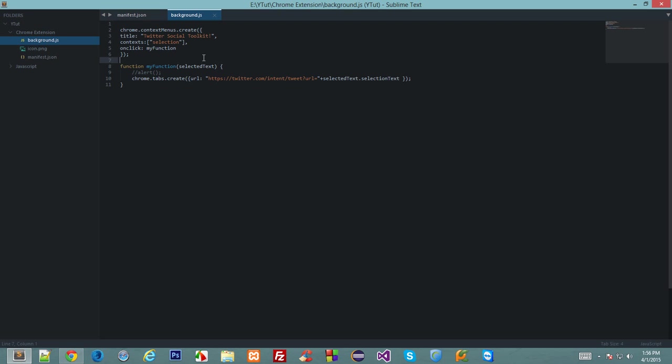Alright guys, and welcome to your 11th Google Chrome extension development tutorial. In this tutorial we'll be continuing with our series of Twitter social toolkit extension development. In the last tutorial we learned about how to create and get the selected text of the user with the help of the context menu.